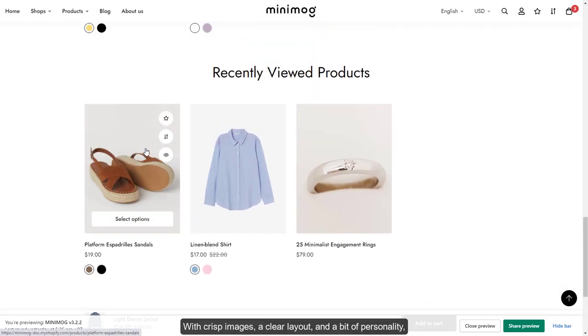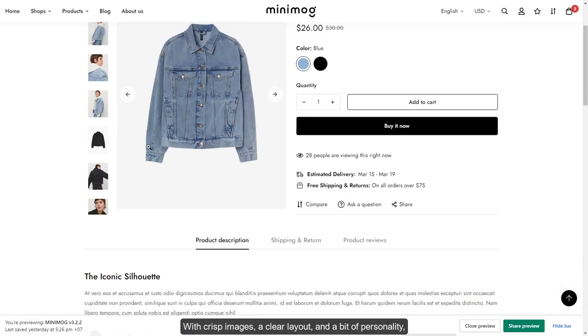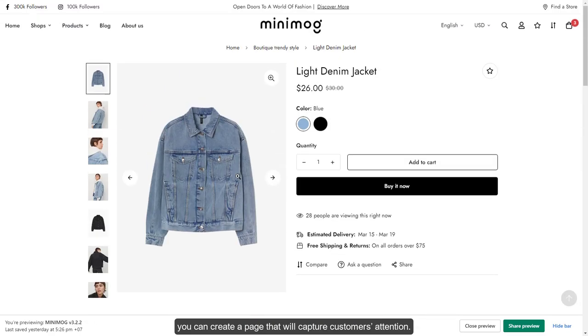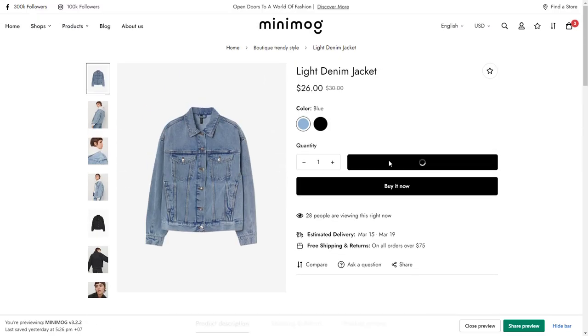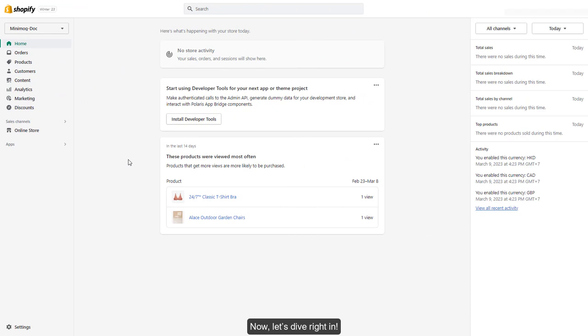With crisp images, a clear layout, and a bit of personality, you can create a page that will capture customers' attention. Now, let's dive right in.